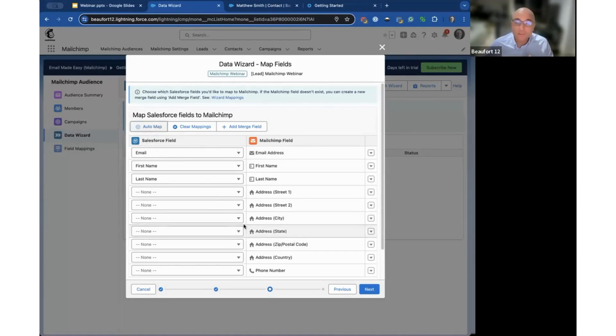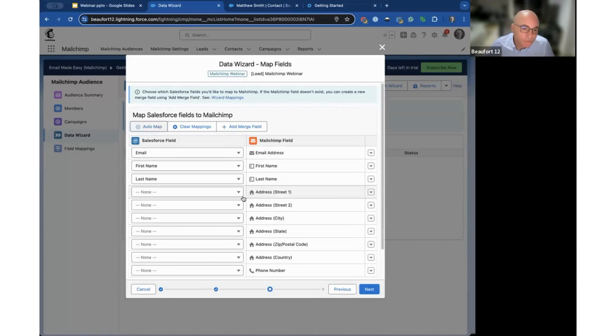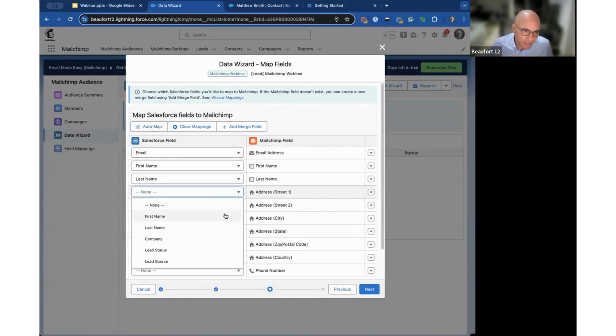In the list view itself it actually has more fields. If we click here we can see company, lead status, and lead source.